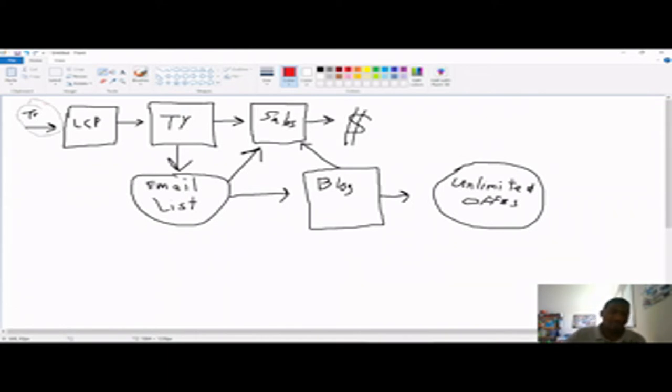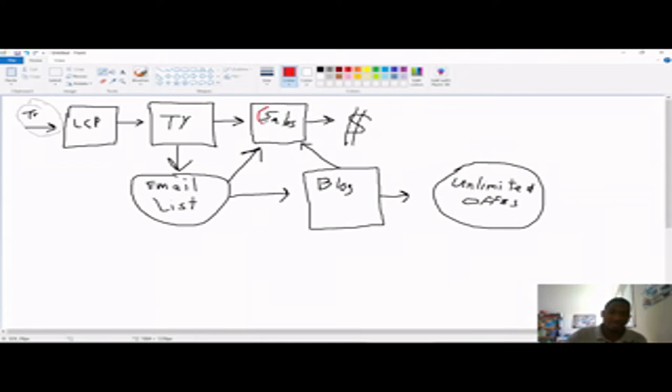And then giving them a short training or introduction to whatever is on this sales page. That could be an affiliate product. It could be your own product. That could be a service. Whatever it is, on the thank you page, you're talking about what they're going to get when they click the button to go to the next page, which will be the sales page.